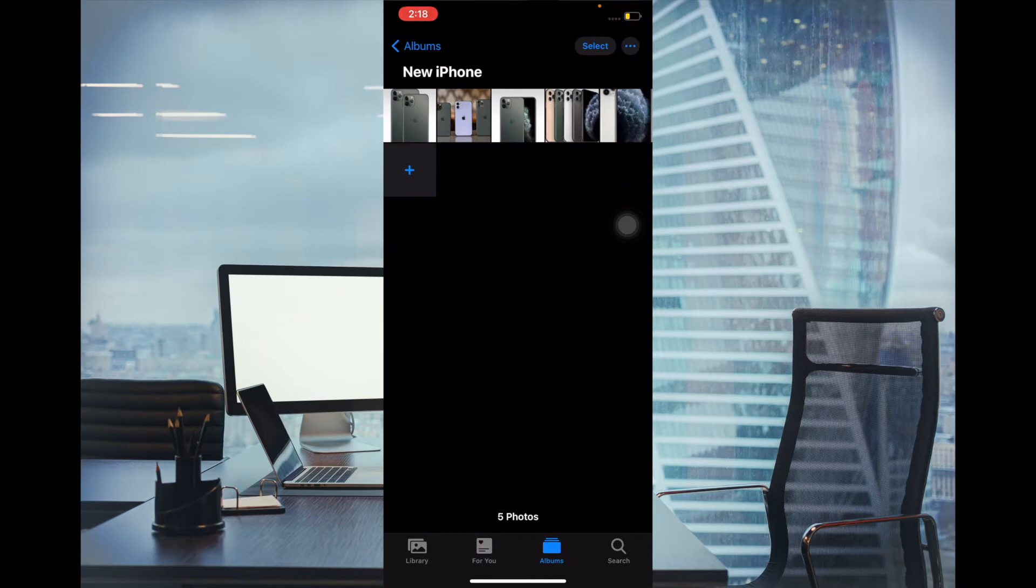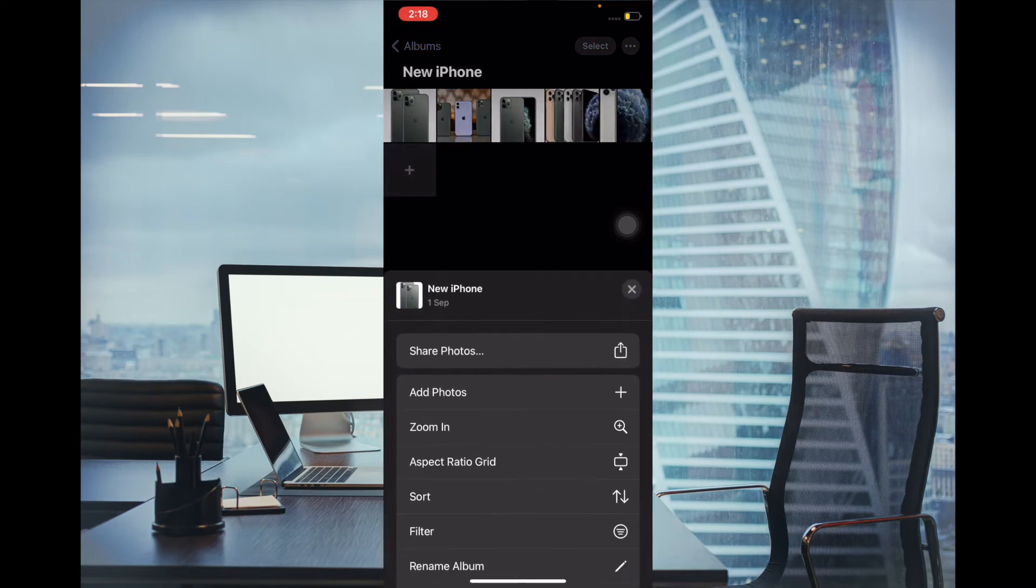Now you have to tap on the three dots button at the top right corner, tap on it, and then you have to choose sort in the menu.